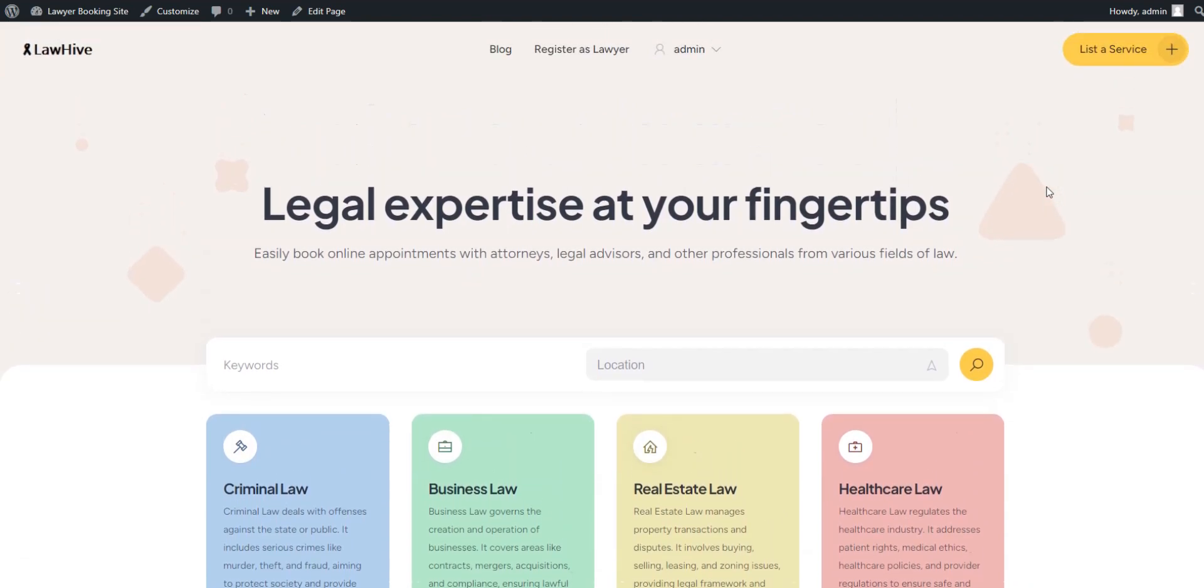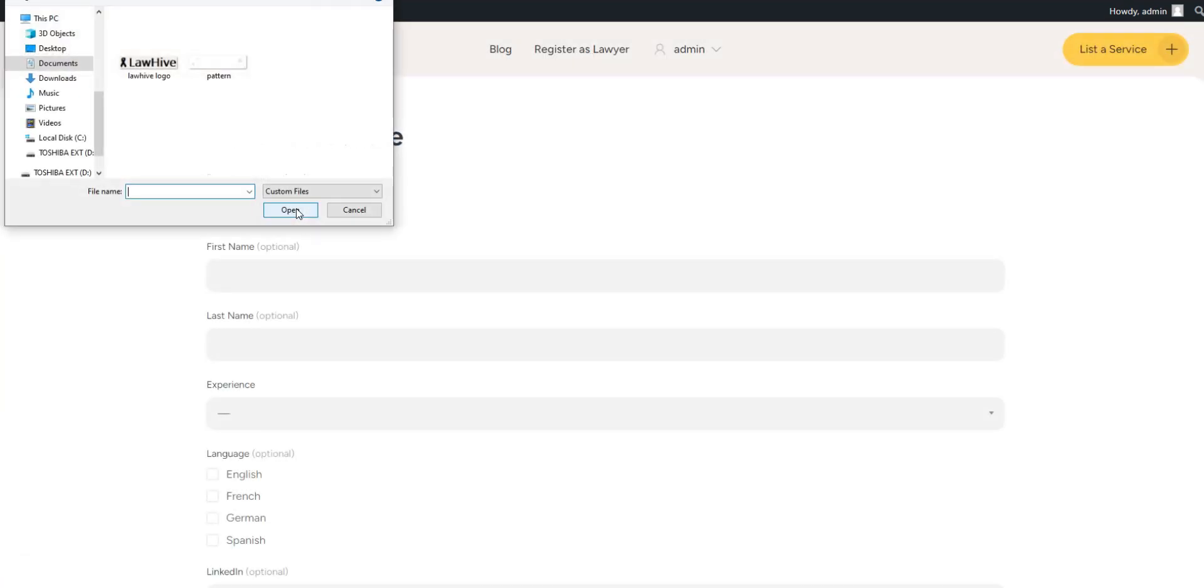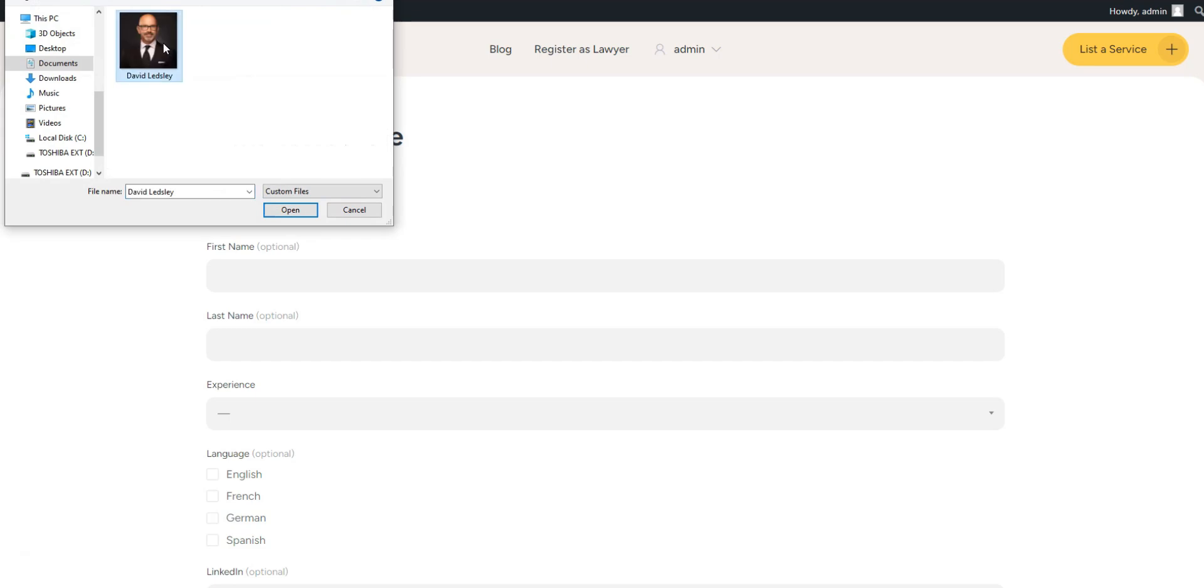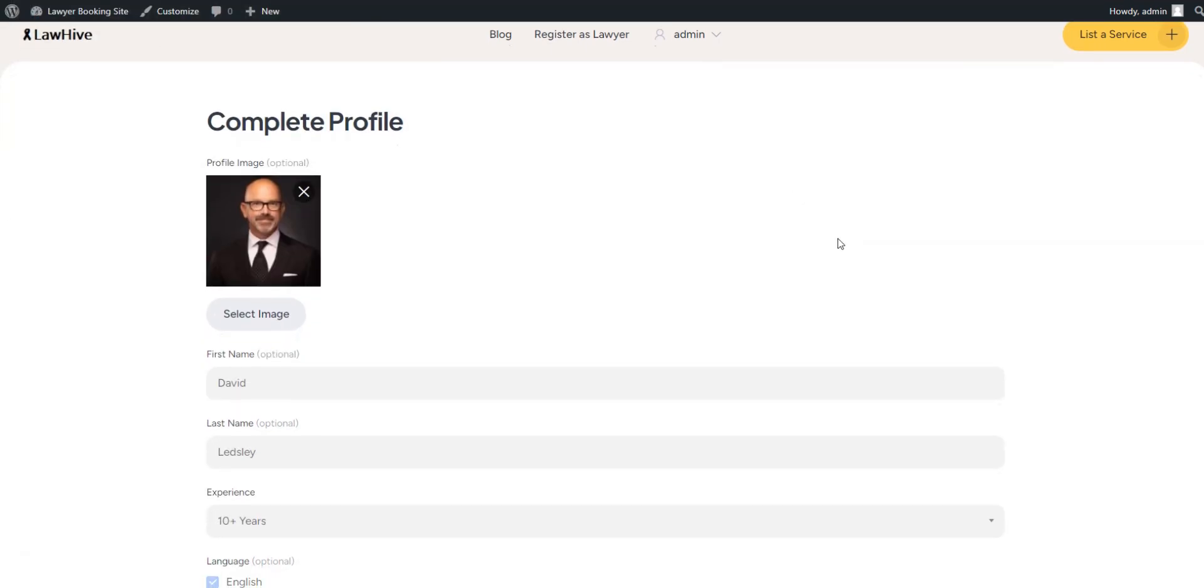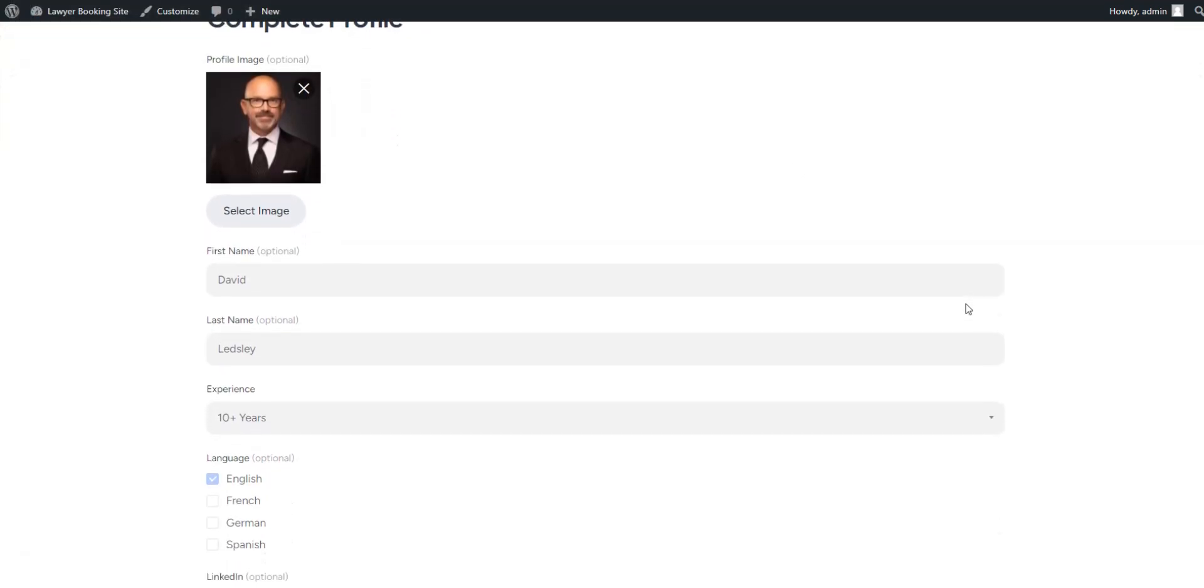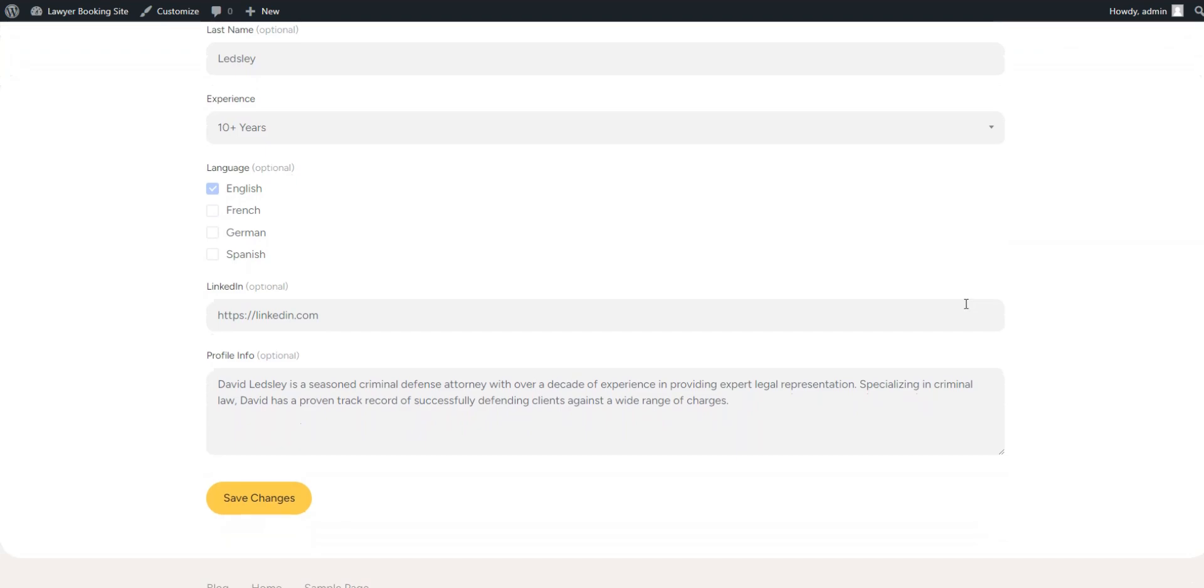Now let's look at how it all works from a lawyer's perspective. Click the Lawyer Registration button and complete the registration form. After entering all the details, press Save Changes to finish the registration process.